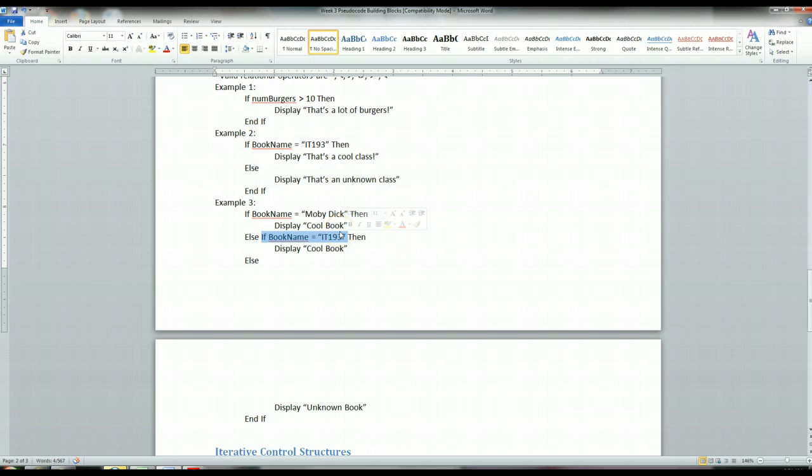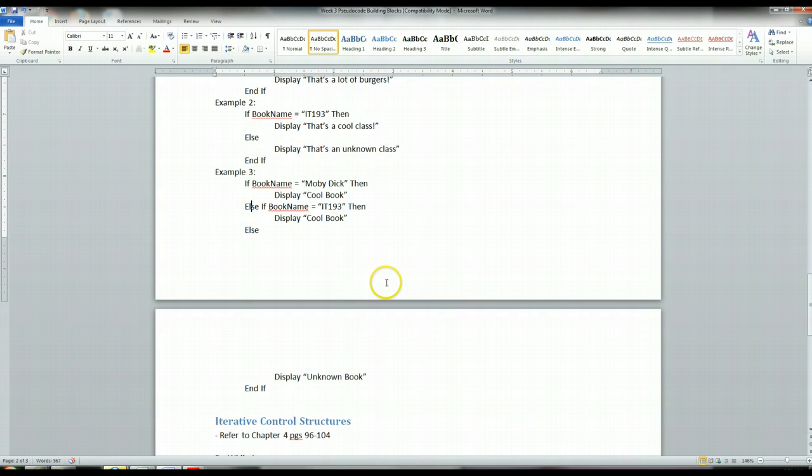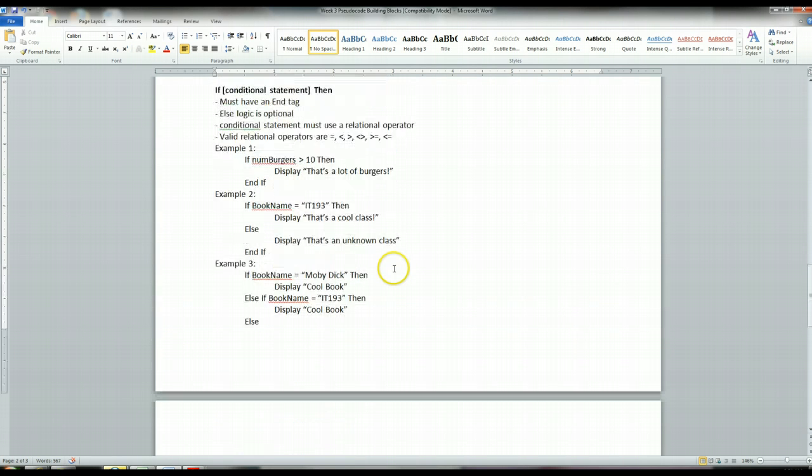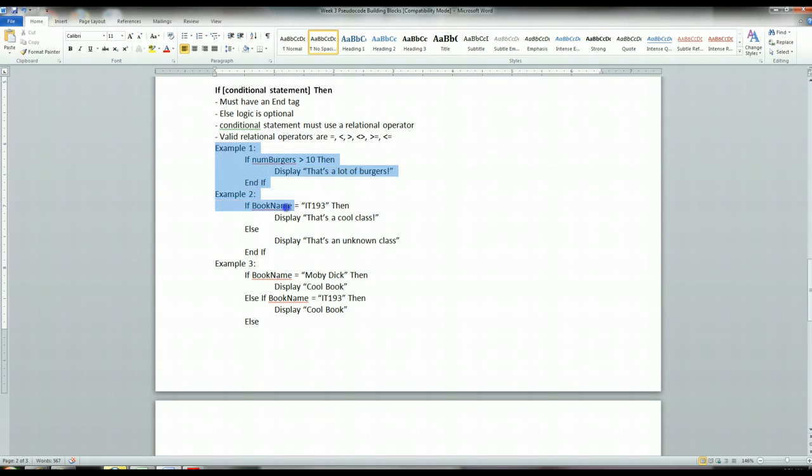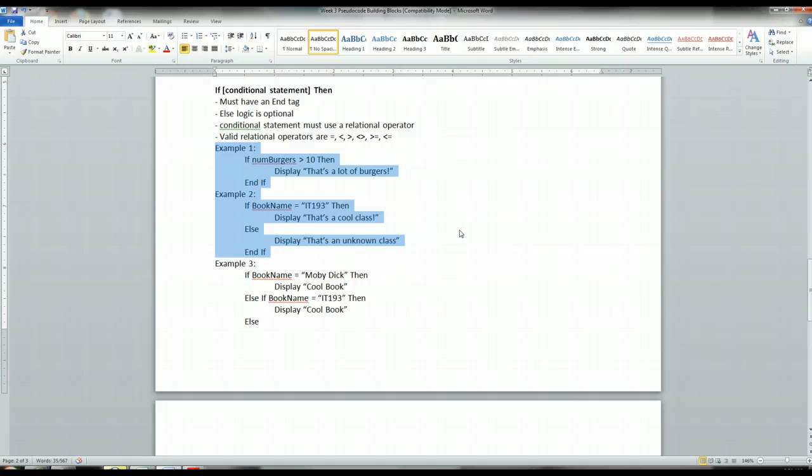But there may be other conditions where you want to check for both things. You don't want this else statement, and that's completely fine, too. But the majority of time, for most of your assignments, you're going to be using one of these two examples.